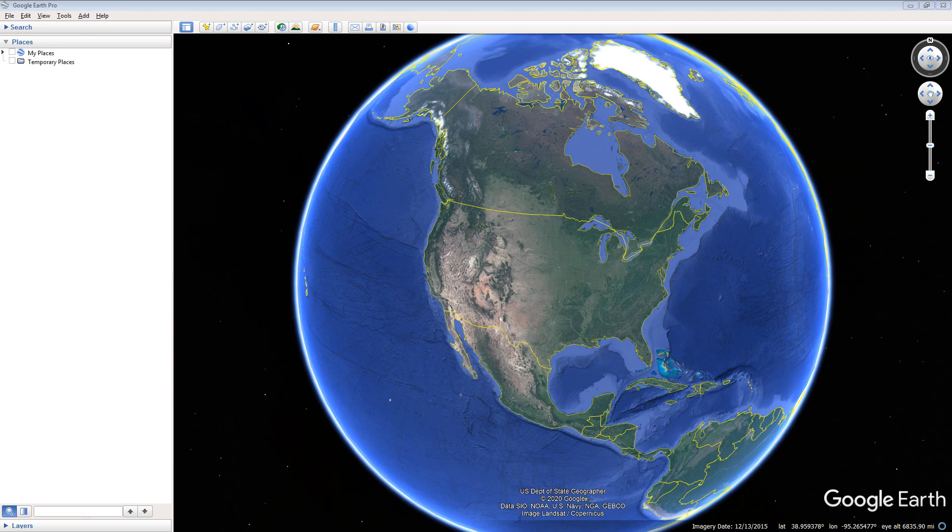This video demonstrates how to use Google Earth to determine the headwater and tailwater elevations of several U.S. dams.